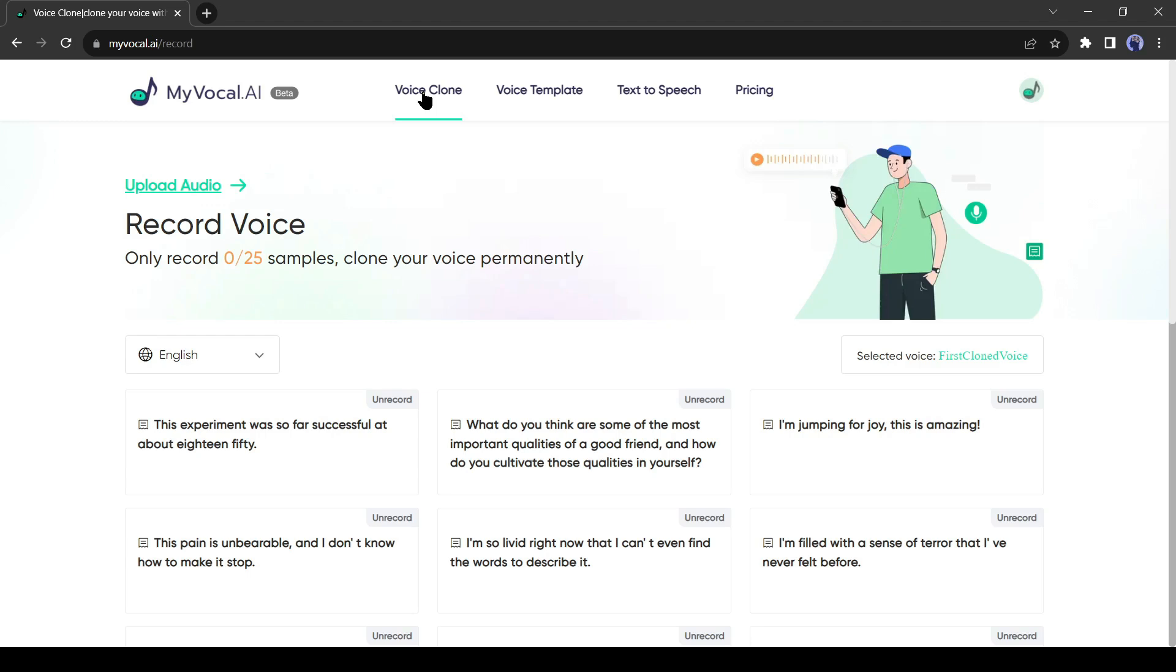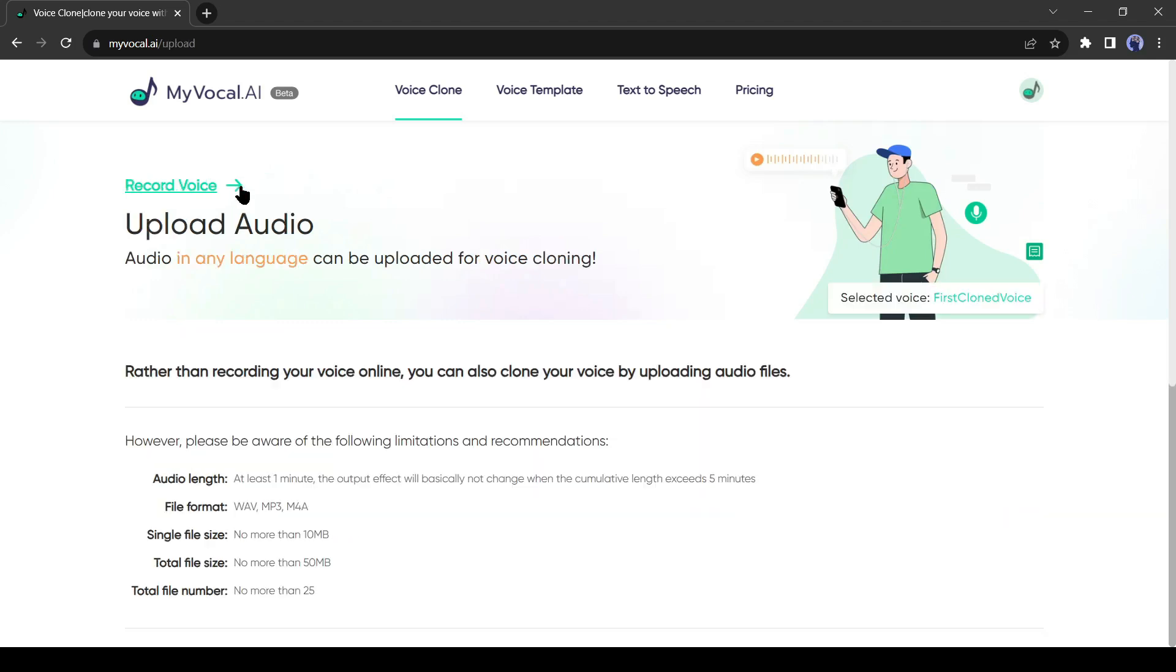After successfully creating an account, click on Voice Clone to start the voice cloning process. There are two options for cloning your voice: the first one is recording your voice and the second one is uploading pre-recorded voice. We will apply both methods to understand the best method.